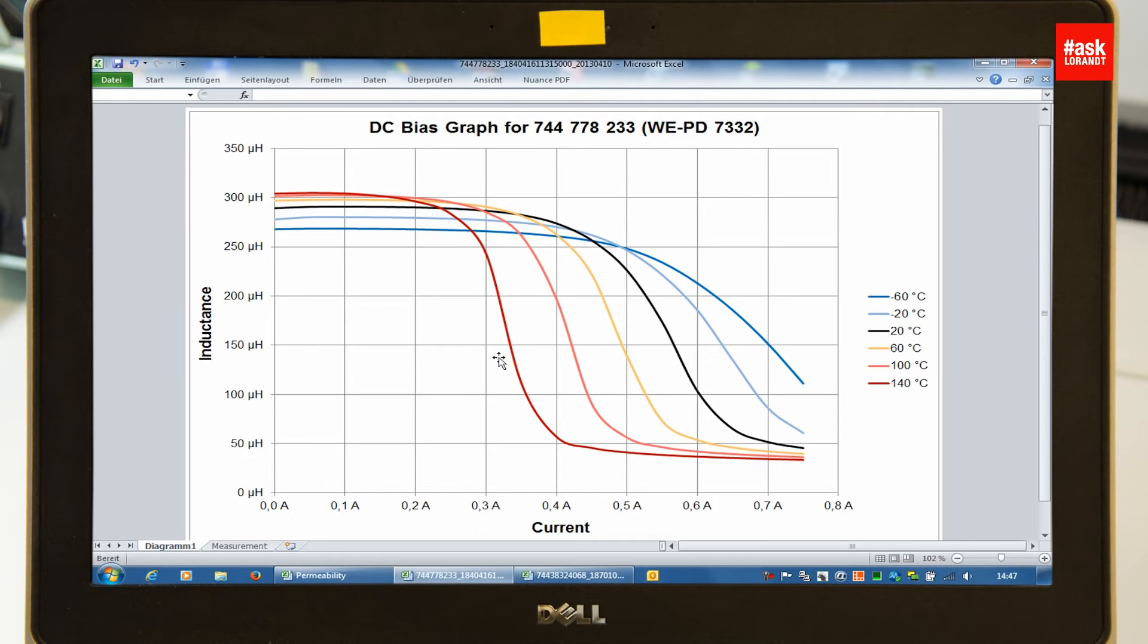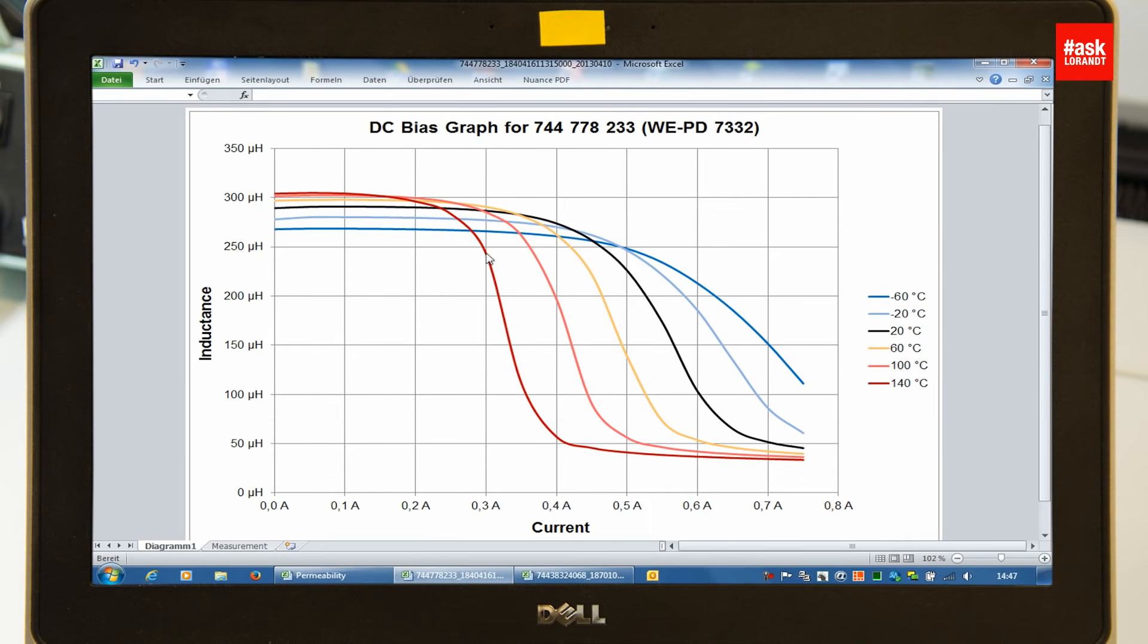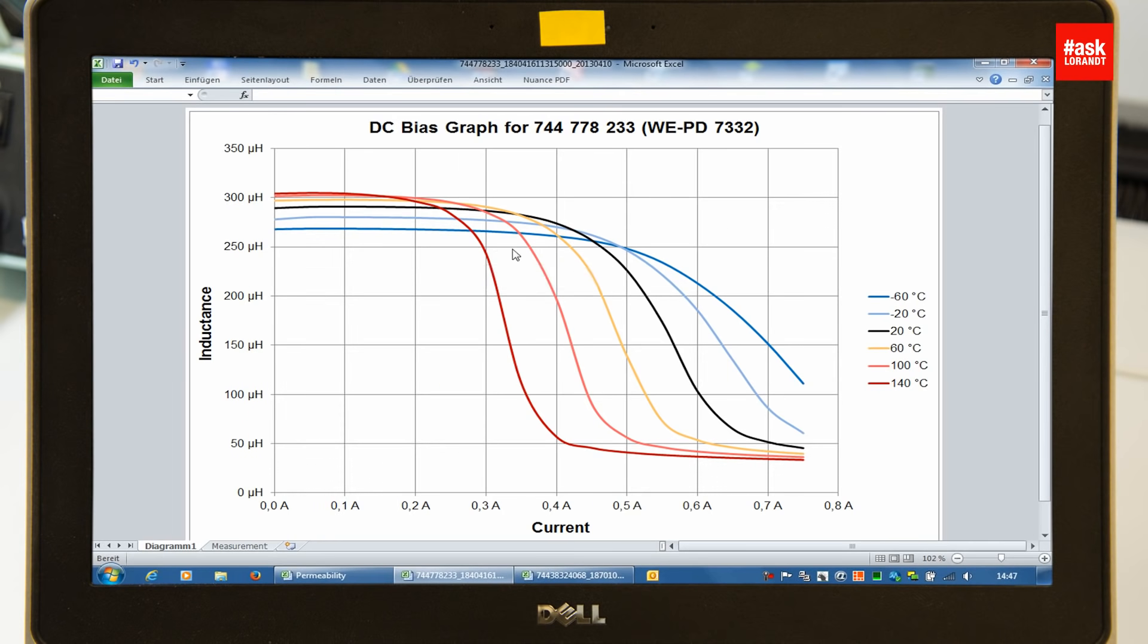So at 300 milliamp, you may have in room temperature or in minus degree, no saturation at all. At a higher temperature area, you may have a very, very soon saturation.